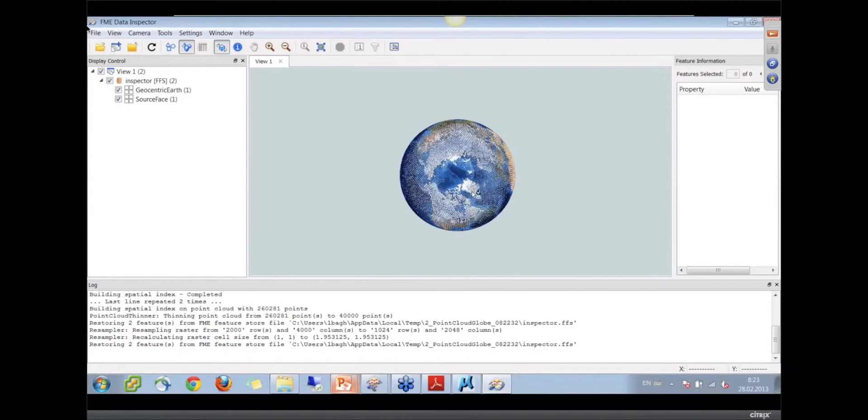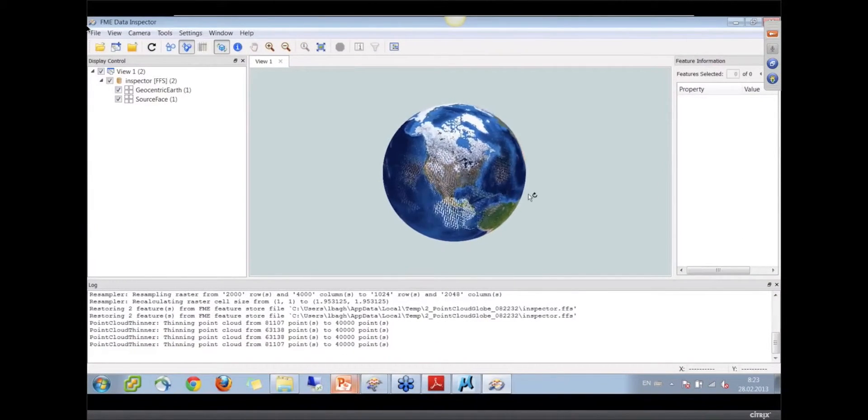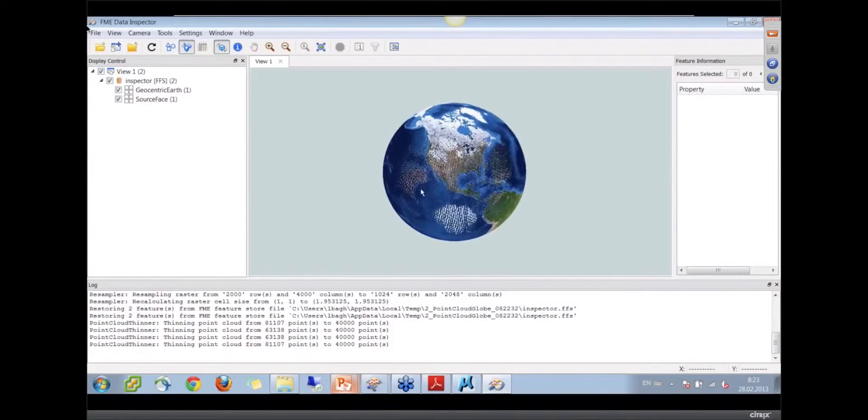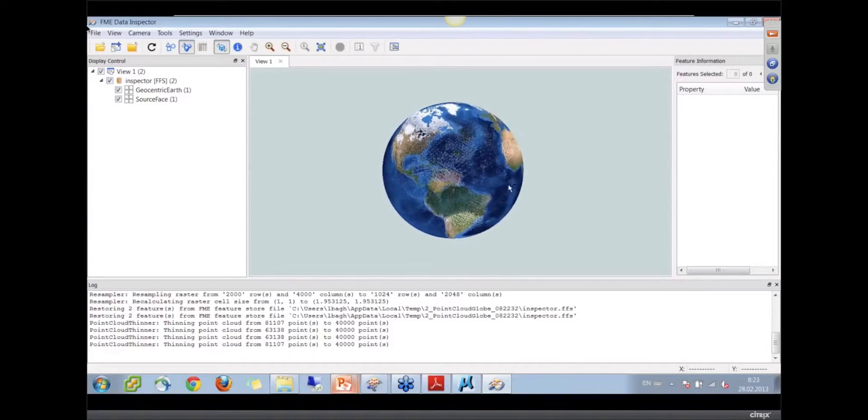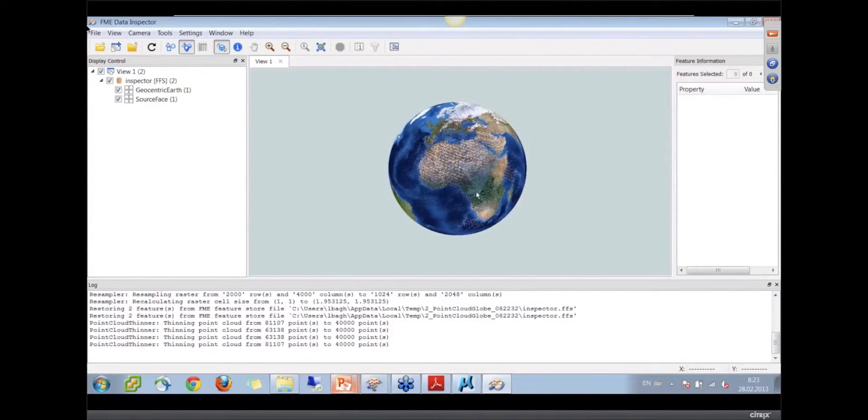And here is our planet to scale in geocentric coordinates. Wow.